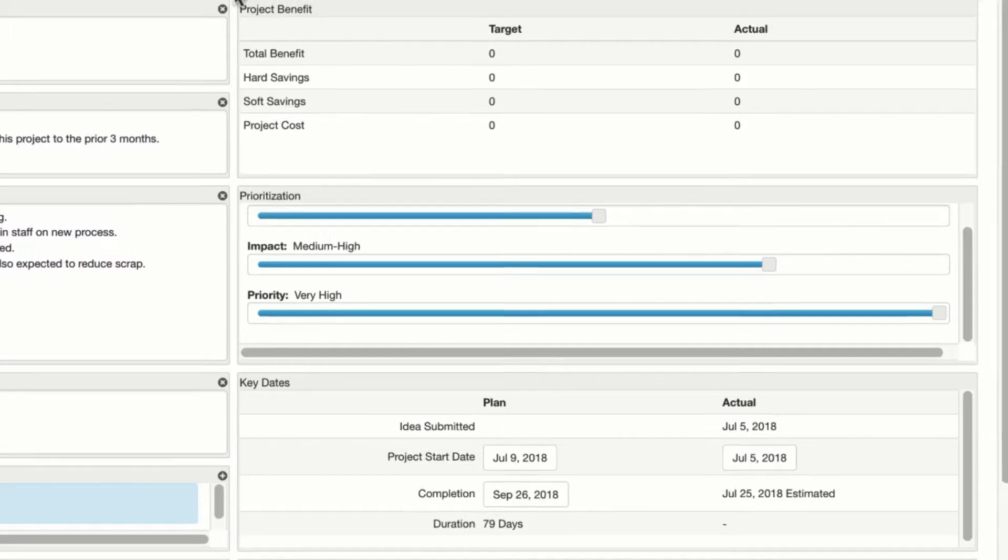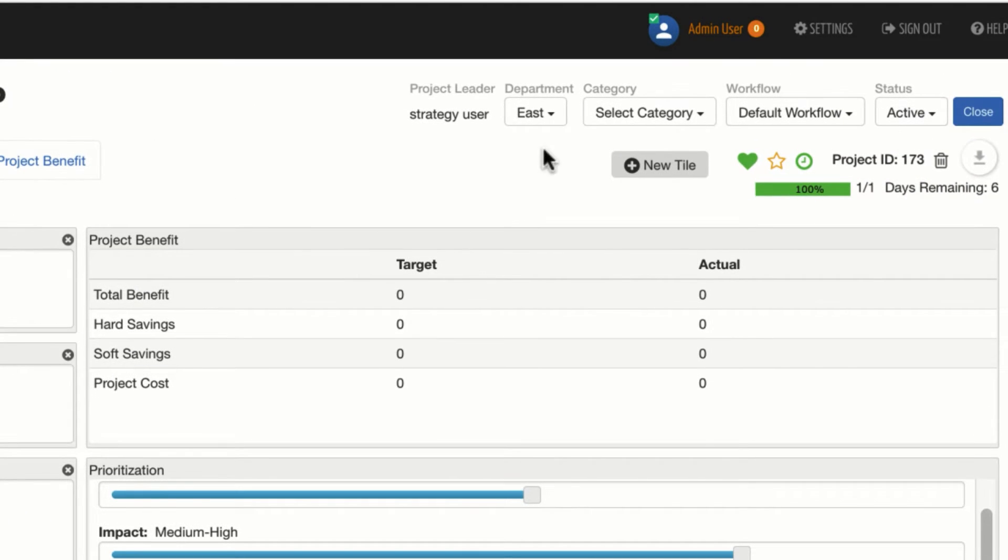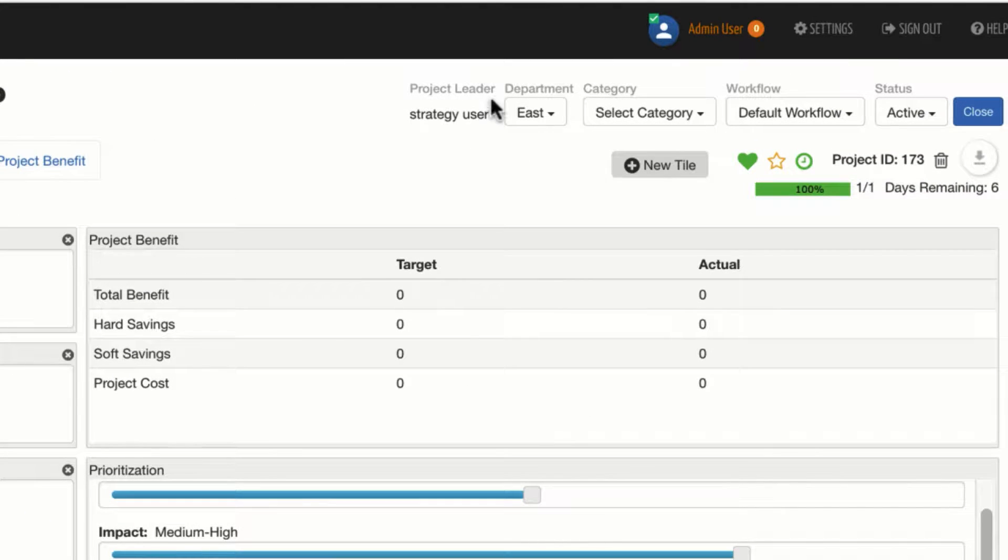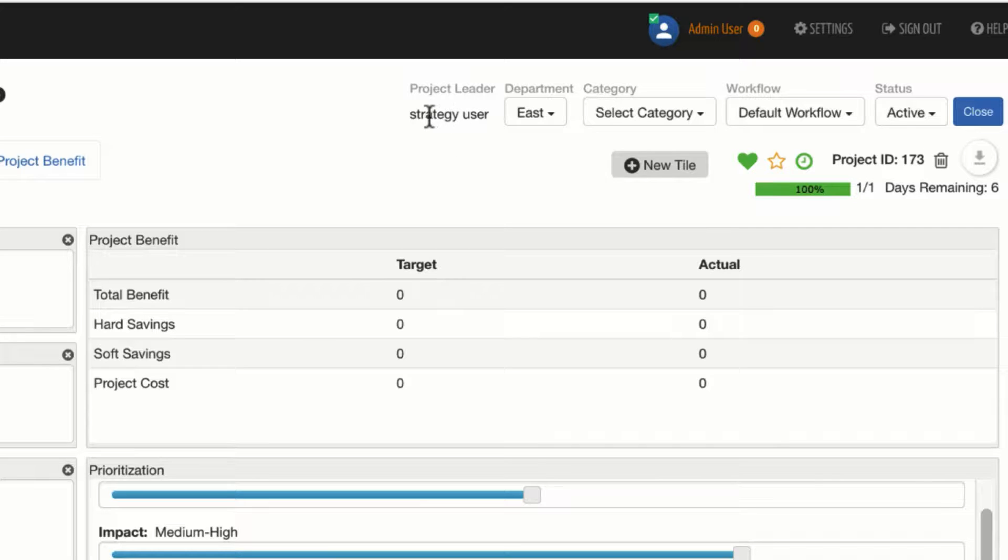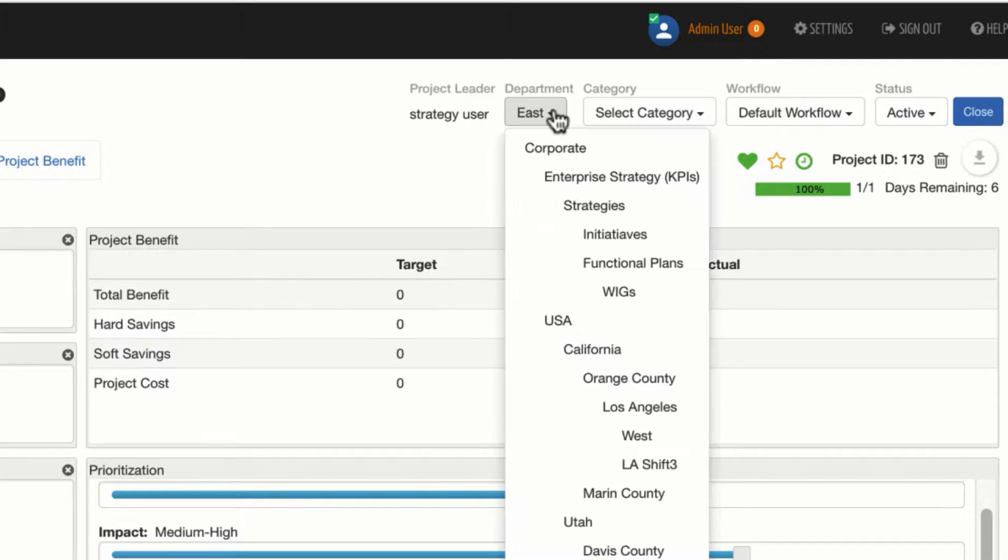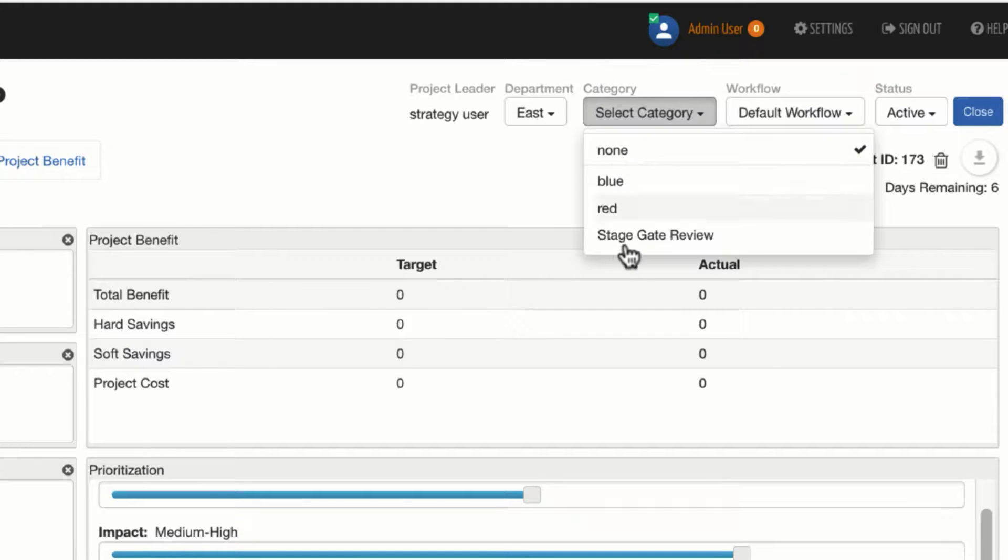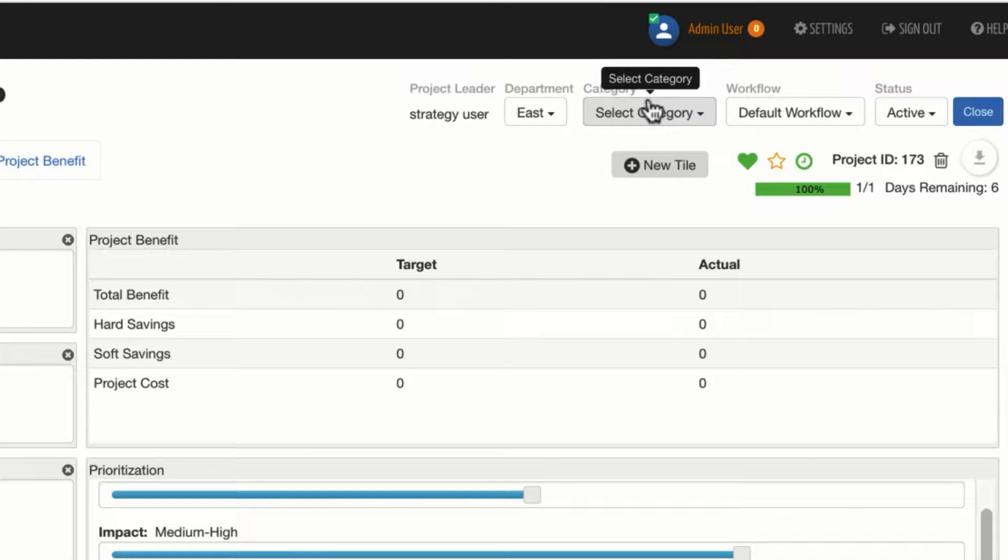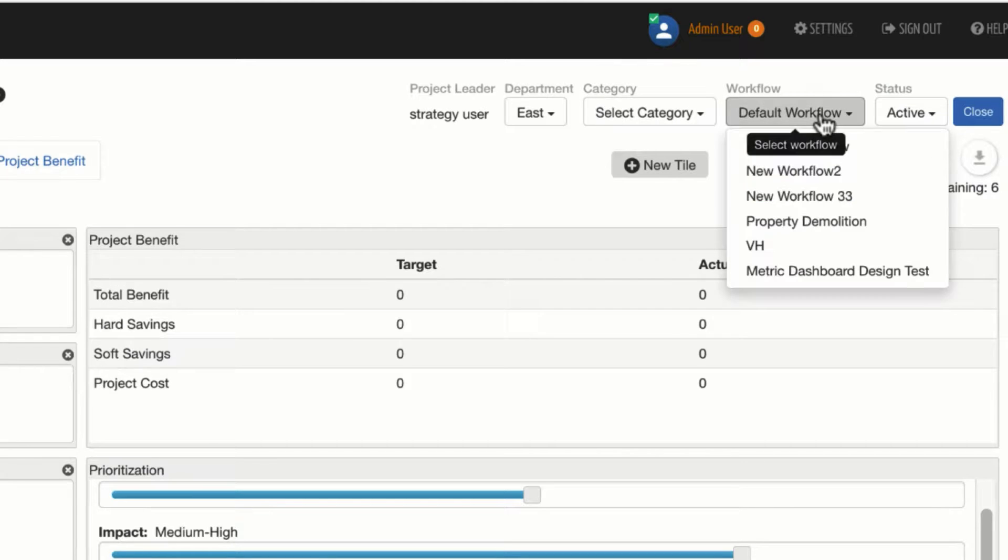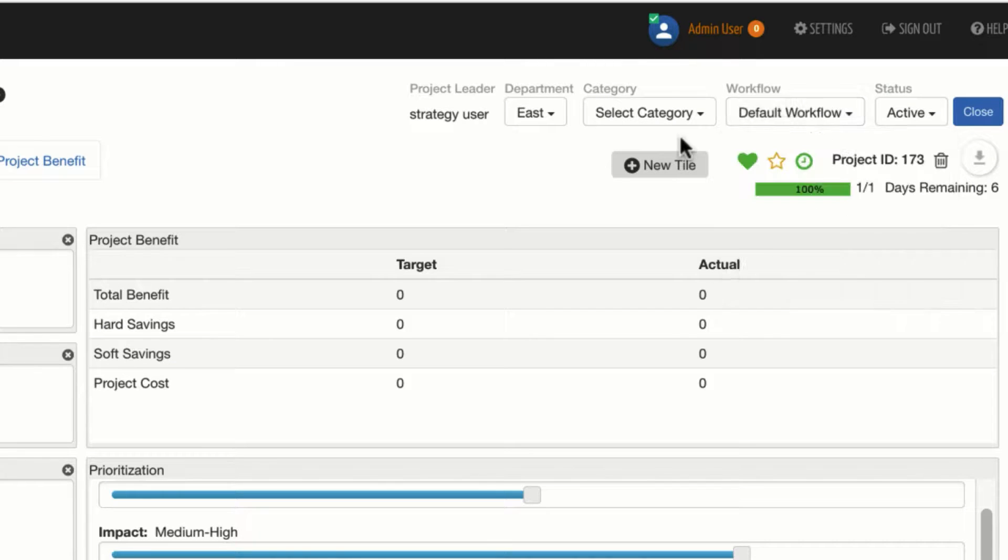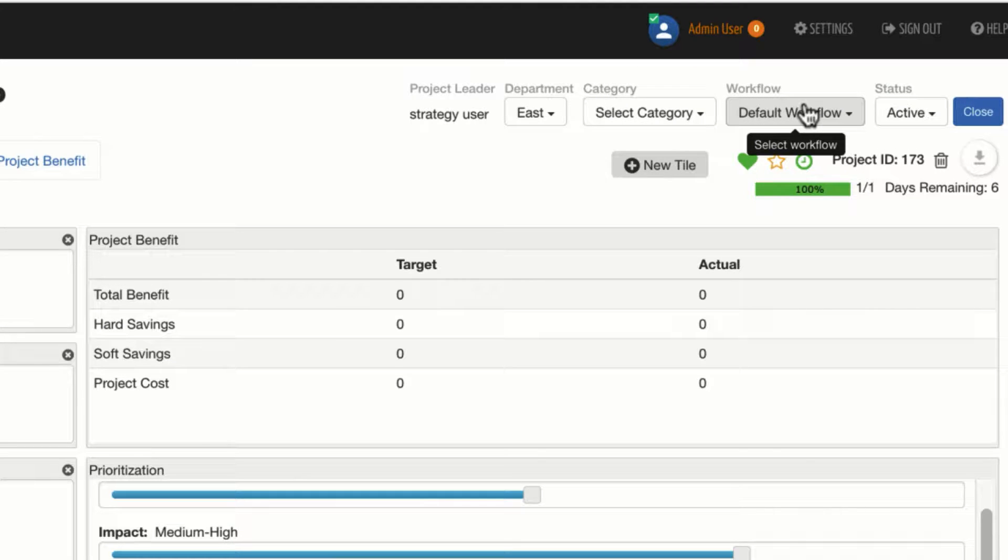A couple of other fields that are worth noting up here in the top of the project are who the project leader is. The project leader on this particular project is a user named Strategy User. It's in the East Department, which is one of my departments. I do not have a category on this project, which is not required. And the workflow that I've selected, I just used a start from scratch, so it's using my default workflow, but if I choose another workflow, that would be indicated here.